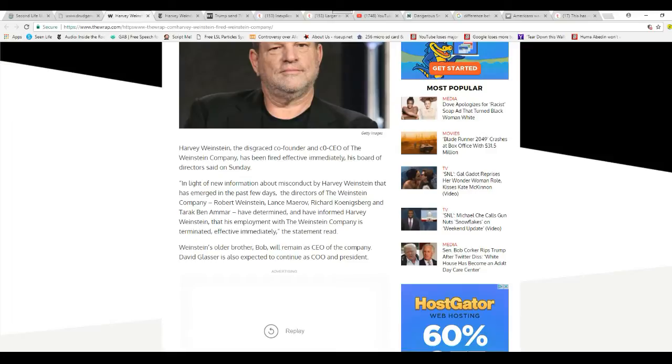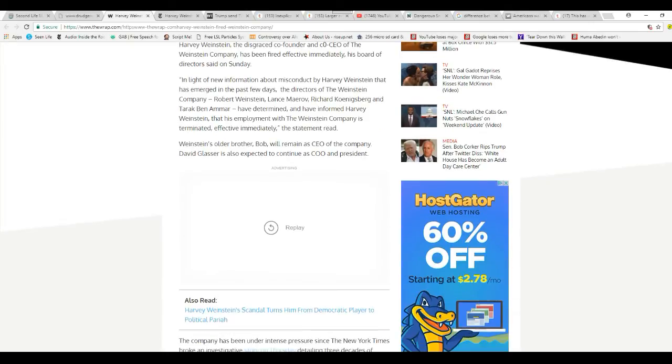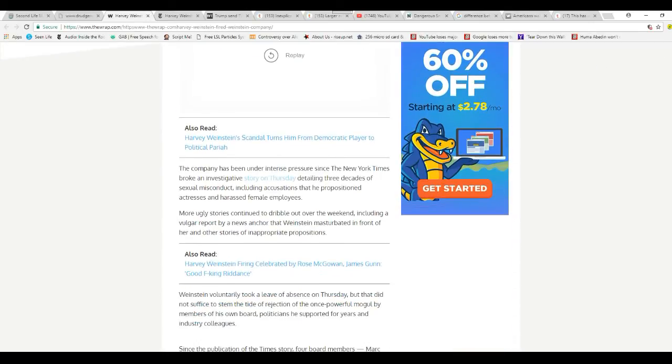In view of new information about misconduct by Harvey Weinstein that has emerged in the past few days, the directors of the Weinstein Company—Robert Weinstein, Lance Maerov, Richard Koenigsberg, and Tarak Ben Ammar—have determined and informed Harvey Weinstein that his employment with the Weinstein Company is terminated, effective immediately.